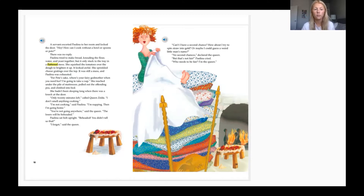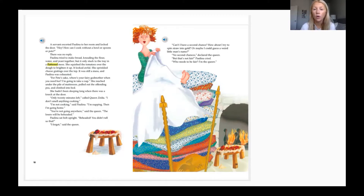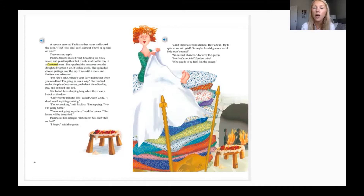'Only 20 minutes left!' called Queen Zelda. 'I don't smell any cooking.' 'I'm not cooking,' said Paulina. 'I'm napping. Then I'm going home.' 'You're not going anywhere,' said the queen. 'The losers will be beheaded.' Paulina sat bolt upright. 'Beheaded? You didn't tell us that!' 'I forgot,' said the queen. 'Could I have a second chance? How about I try to spin straw into gold, or maybe I could guess a weird little man's name?' 'No second chances!' declared the queen. 'But that's not fair!' 'Who needs to be fair? I'm the queen!'